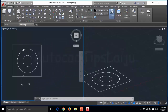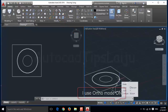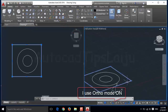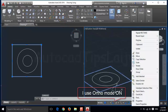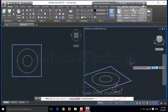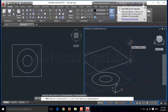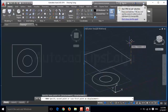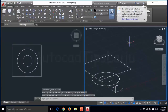Here I draw some circles and a rectangle. I will move this object to some height. Click on the move button, select the object, and I will give it a unit of 10 units.